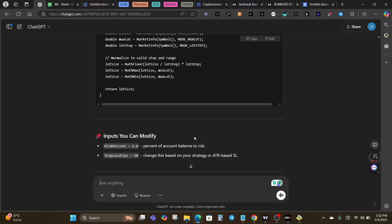So that is how to create an MT4 expert advisor with ChatGPT. Drop your favorite strategy in the comments and let's see if we can turn it into an EA together. Don't forget to like, subscribe, and share this video with someone who is still manually trading all day. More automated trading content is dropping soon — stay locked in. I wish you a very successful trading.